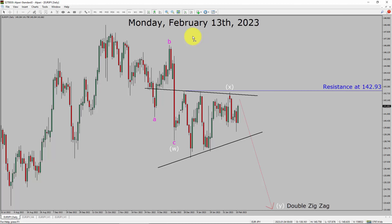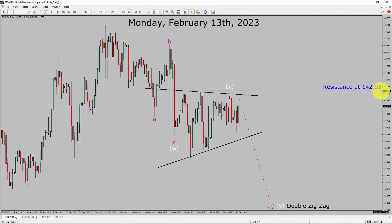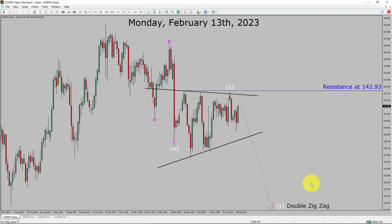Today is Monday, February 13th, 2023. I am going to analyze the EuroJPY currency pair. Let us start the top-to-bottom Elliott Wave analysis. Inside the daily timeframe, the trend is down in the EuroJPY pair. Daily timeframe resistance is present at 142.93. It seems to me that price action is moving sideways to complete Wave X. After that, I expect a bearish Wave Y double zigzag. A decisive bullish breakout above 142.93 resistance area is going to end the downtrend in the daily chart of the EuroJPY currency pair.